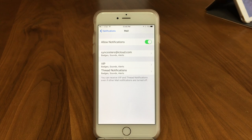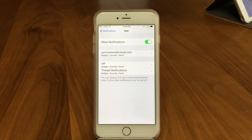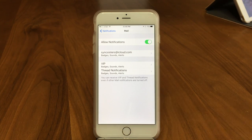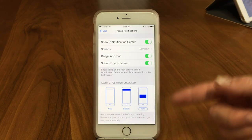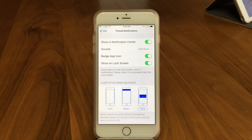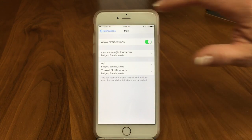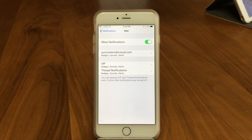Another option is Thread Notifications. If you emailed five people and replies come in as an email thread, you can set separate notifications for those. Maybe you're waiting to hear back from everyone before taking action, so you want thread notifications to show as alerts. Unfortunately it applies to every thread — you can't pick a specific one. Or maybe your threads are just noisy chatter and you don't want to be bothered by them, so you'd turn that off.